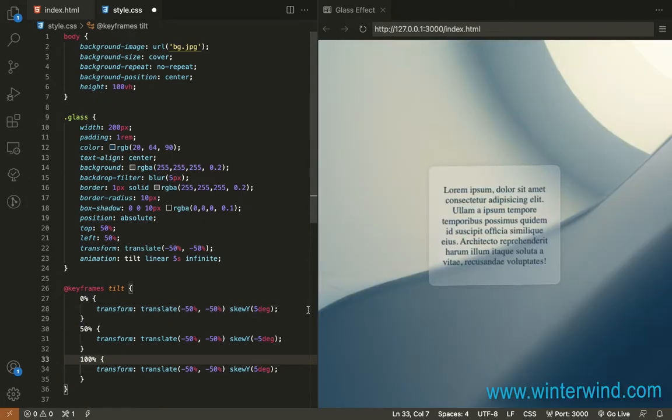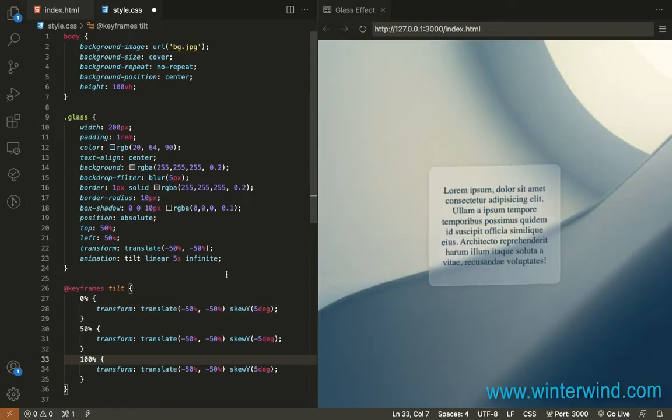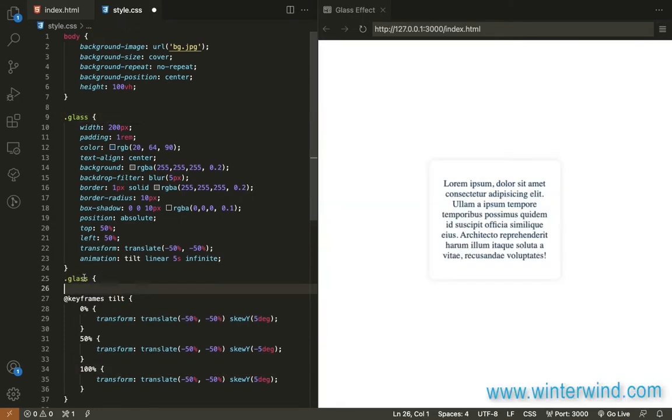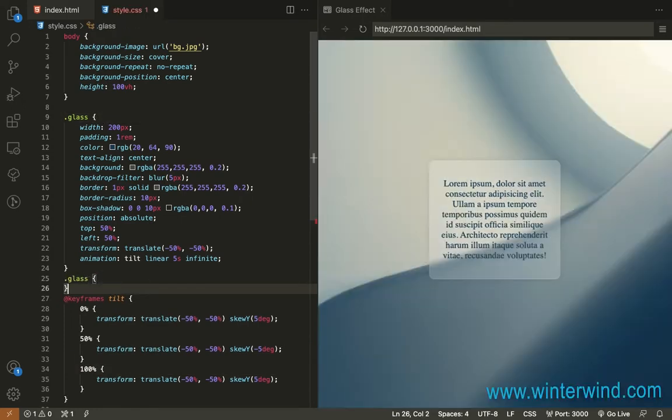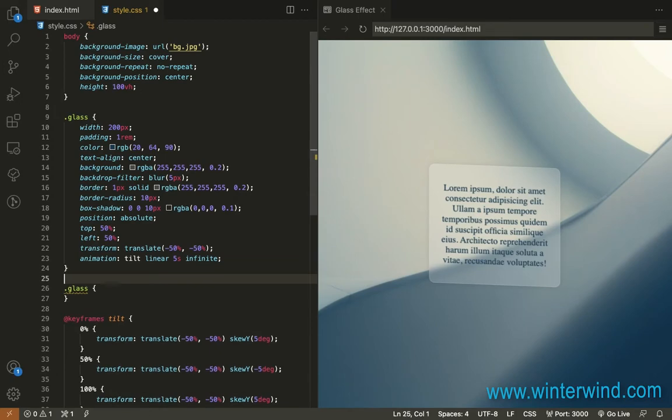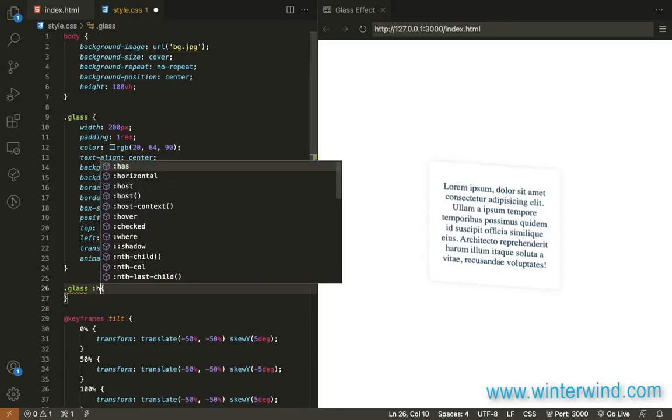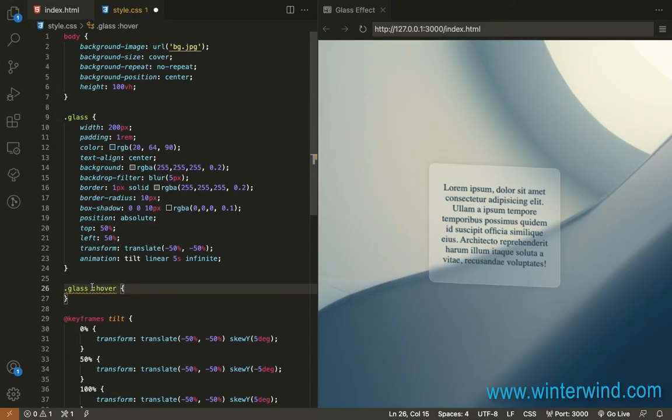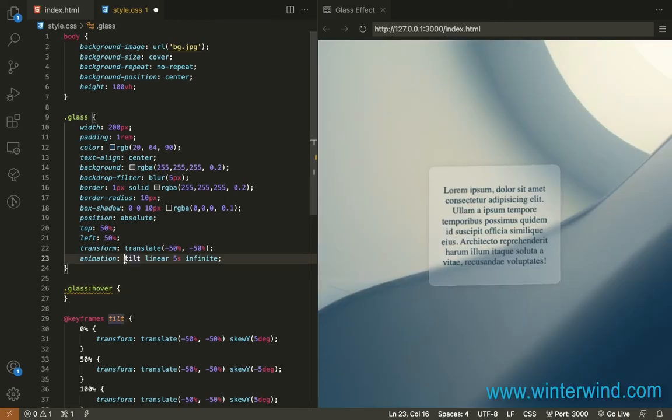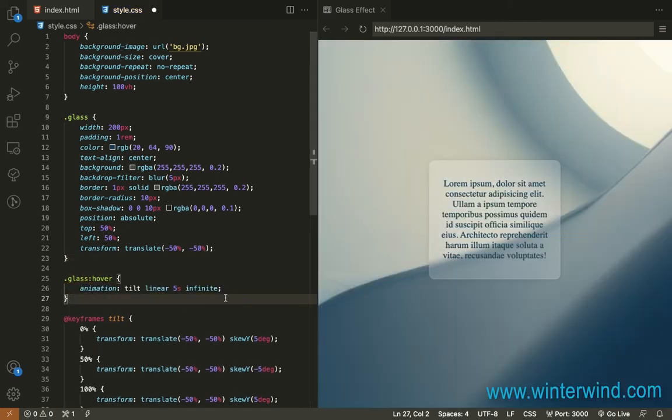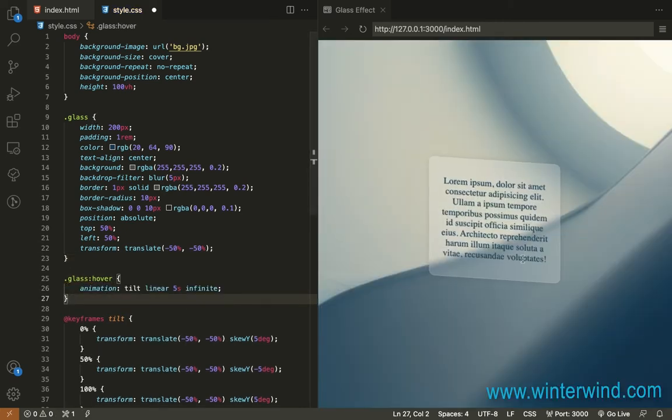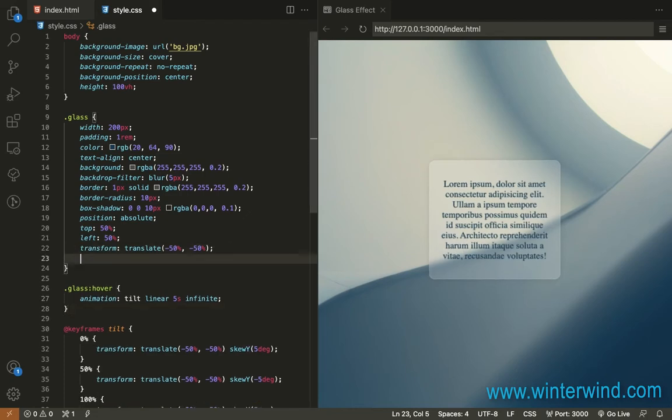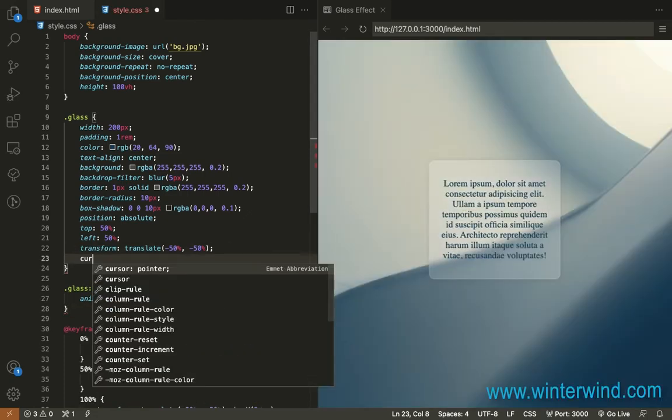There so let's apply it on hover let's add here hover and let's move the animation to hover. So there let's also add a cursor here pointer.